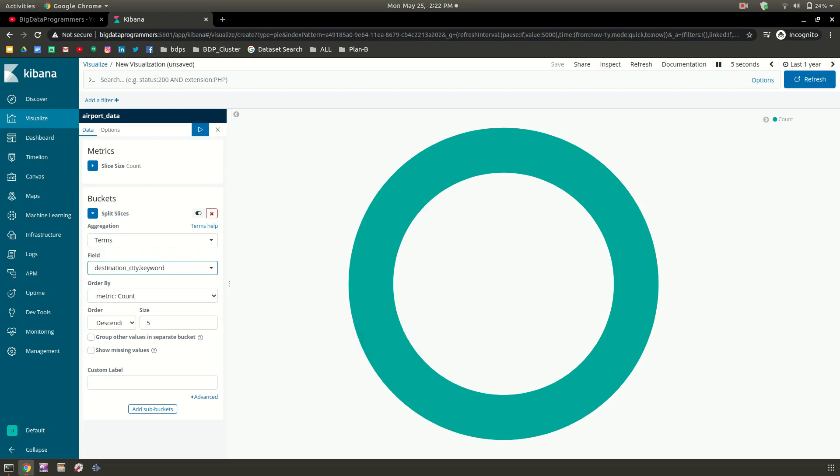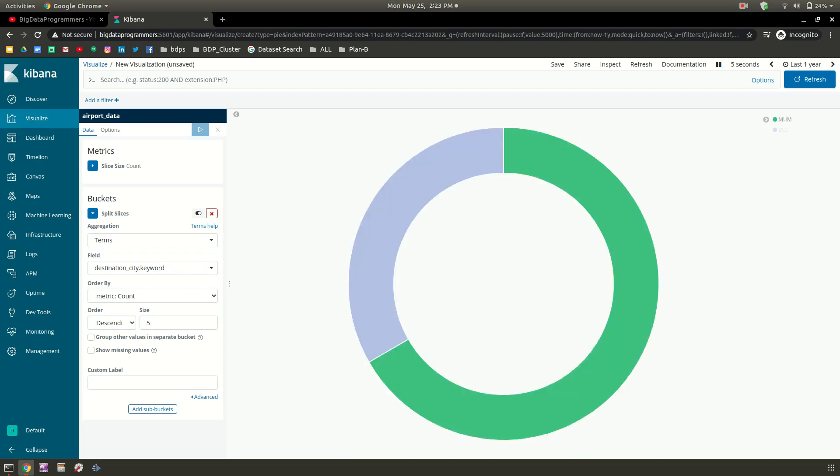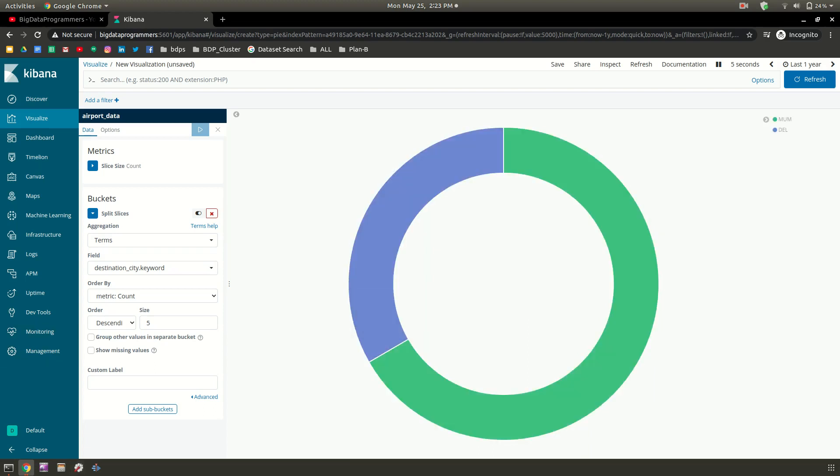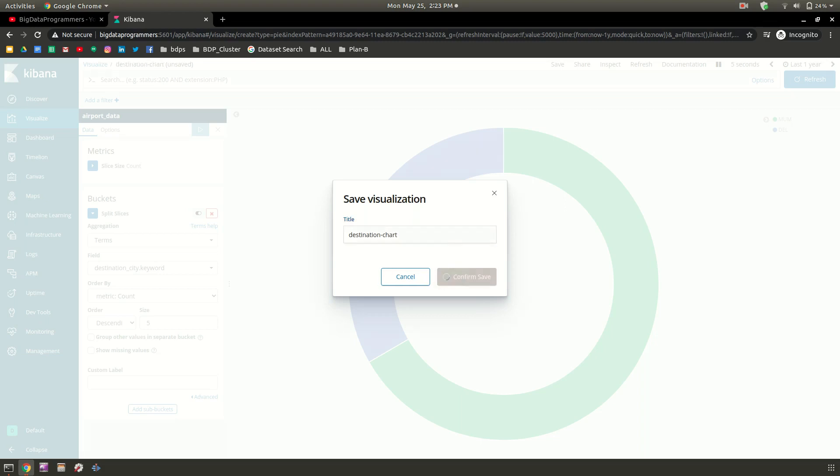The maximum number of slices you want - if many slices are available it won't be relevant for us, so you can select five. Then you need to press this play button or apply changes. Now you can see that only two values are present: MUM and DEL. You can analyze in that way and save this data. You can name it destination and confirm.